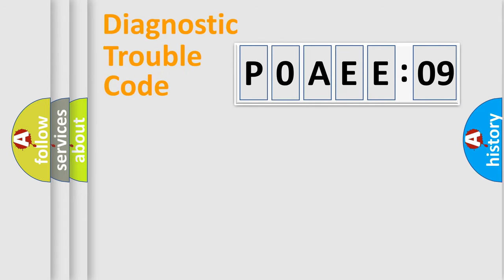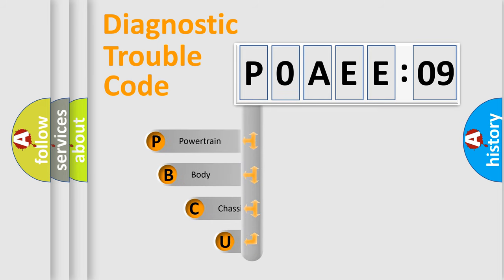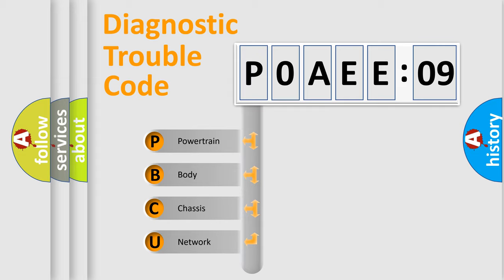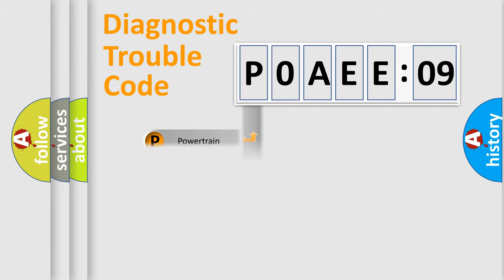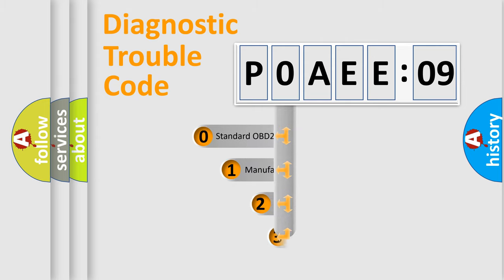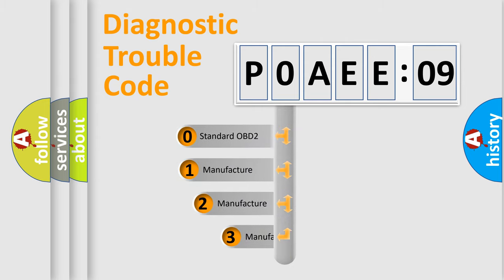First, let's look at the history of diagnostic fault code composition according to the OBD2 protocol, which is unified for all automakers since 2000. We divide the electric system of automobile into four basic units: Powertrain, Body, Chassis, and Network.